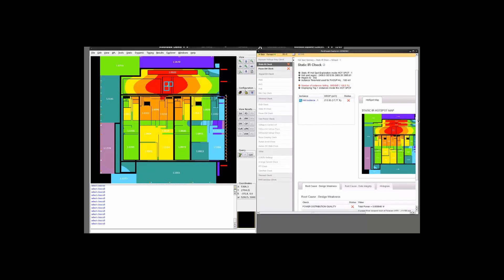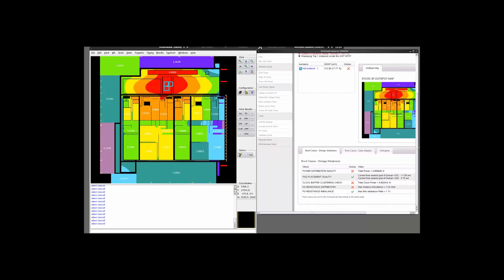There are a few tabs at the bottom of the screen which might help you debug the issue. So the root cause tab gives you information which can help you locate the root cause pretty fast. So here we see that the power distribution quality, the clock buffer clustering, and the PG resistance distribution is under violation. Power distribution quality violation tells you that there is a higher power distribution in this particular region as compared to other regions of the design. The clock buffer clustering again tells you that there is a higher concentration of clock buffers here, which can lead to a higher power.